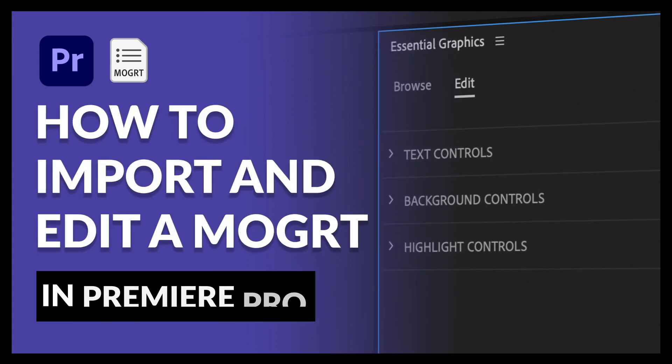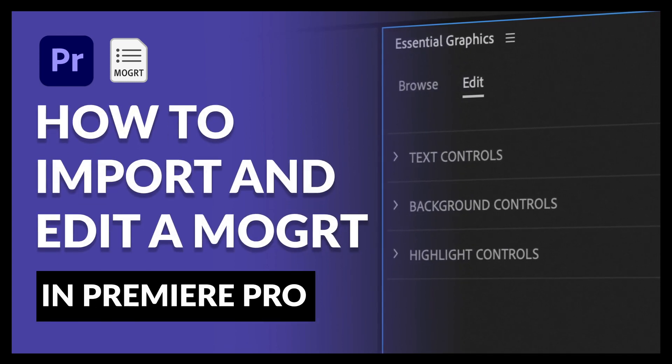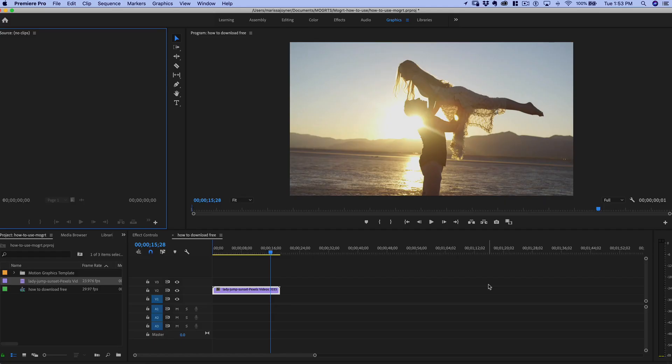Hey there! In this video I wanted to show you a couple different ways to install a MoGurt and how to edit a MoGurt.